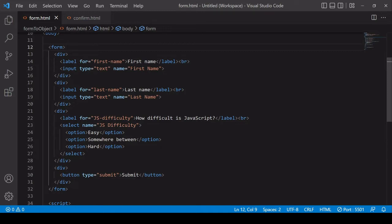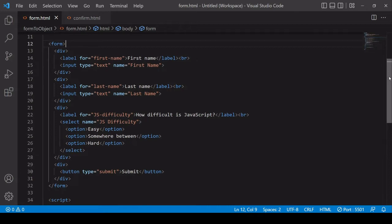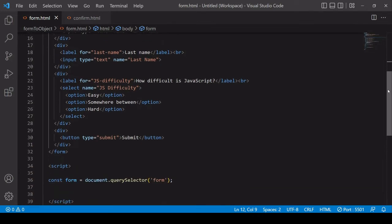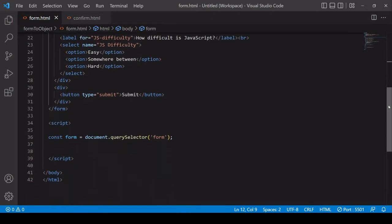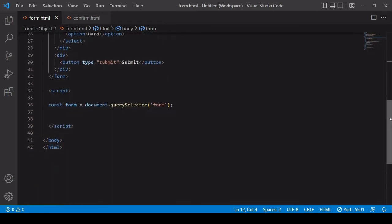So in this one I've got first name, last name, and for the select element js difficulty. If you don't include a name attribute for a user input the method I'm about to show you will still work but that particular item will be omitted from the object.